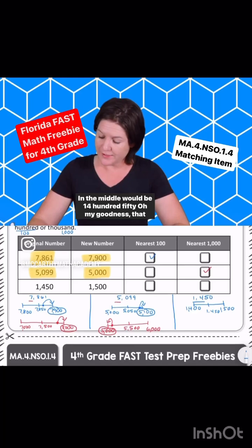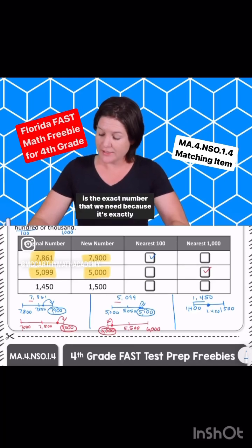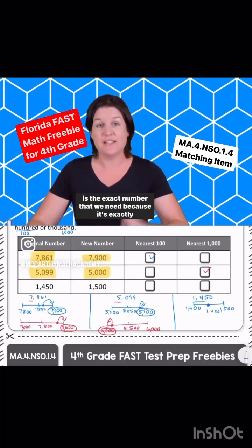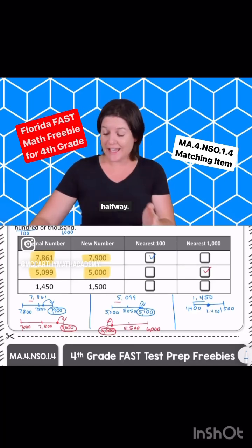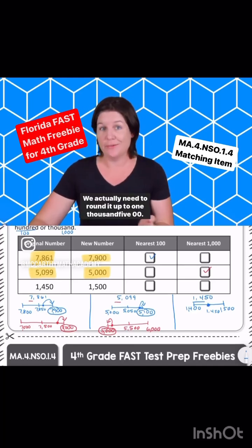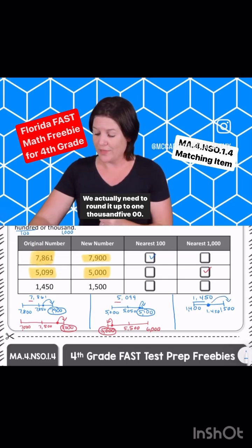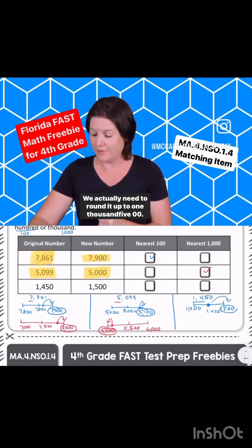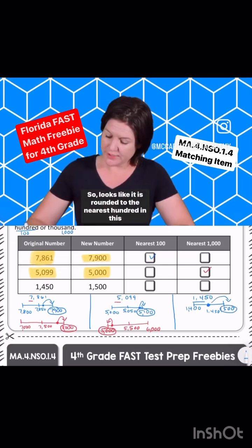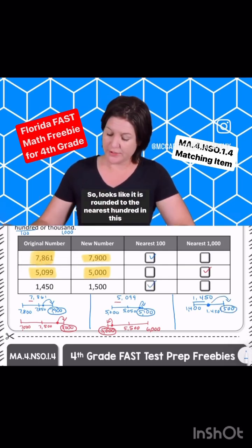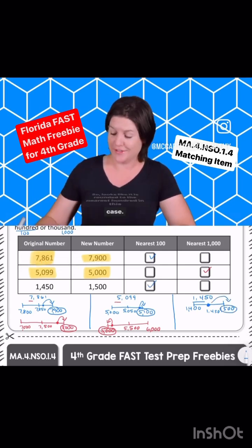That is the exact number that we need because it's exactly halfway. We actually need to round it up to 1500. So it looks like it is rounded to the nearest hundred in this case.